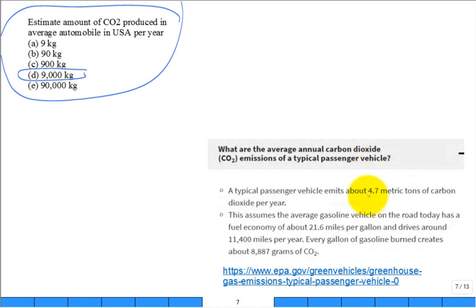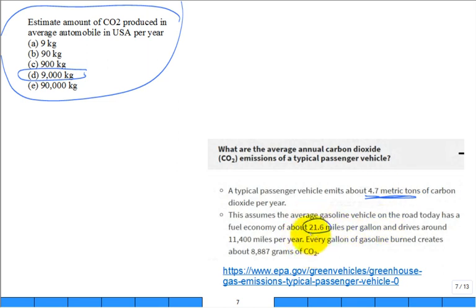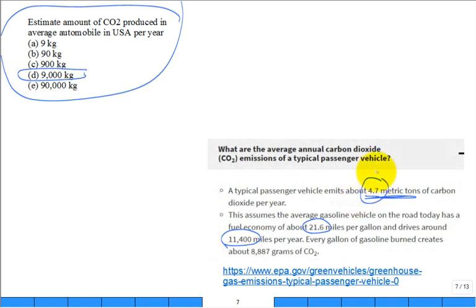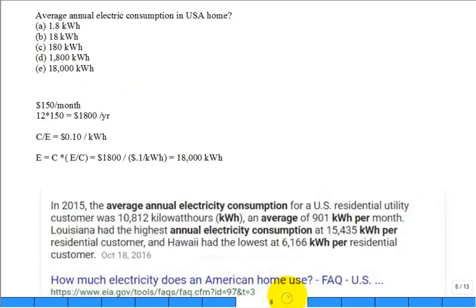They said it's about 5 metric tons, so 5,000 kilograms. But they have 21.6 mpg and fewer miles. We just said we're at 20 mpg and we're at 20,000 miles. So we're probably Texas compared to the rest of the country where they're driving less. But this is not bad. We're in the ballpark, aren't we?